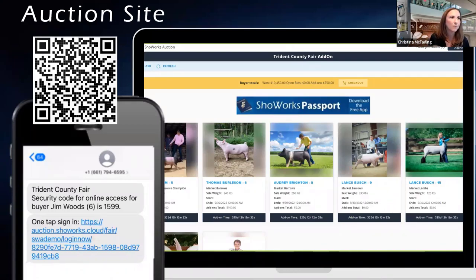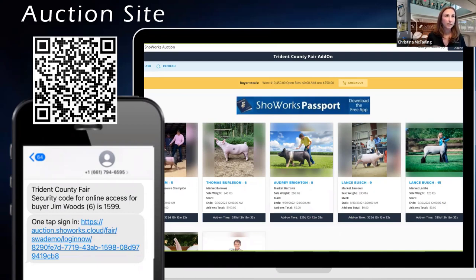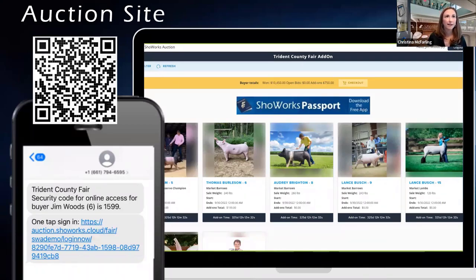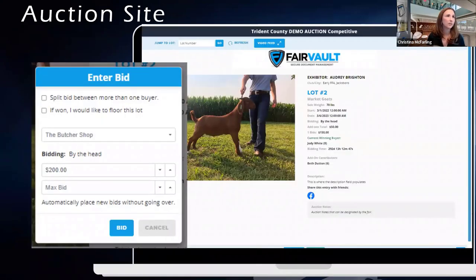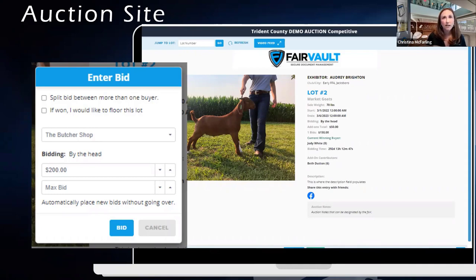This is our auction site. I'll be jumping into the live site a little bit later and doing more focus on the admin side. By now you should have all seen the auction site. If you register using your mobile number, just like any buyer, you'll get a link to access the website as well as your four-digit security code. You can navigate into the competitive auction, click on a lot, enter a bid, and you can designate a split bid between more than one buyer.